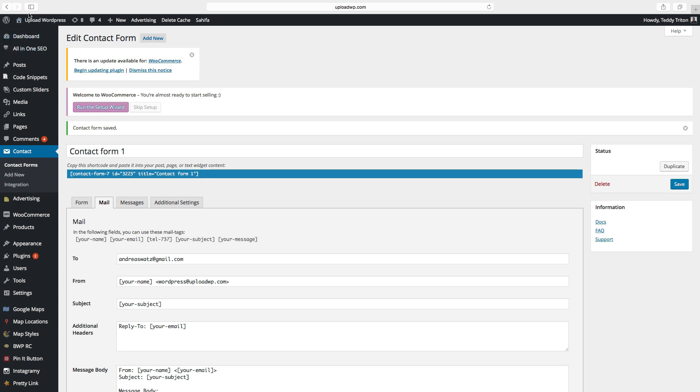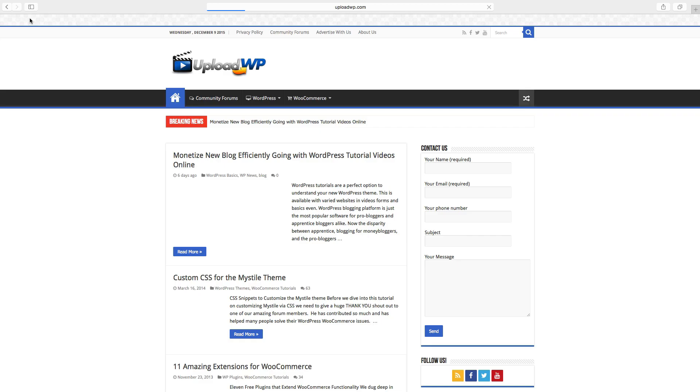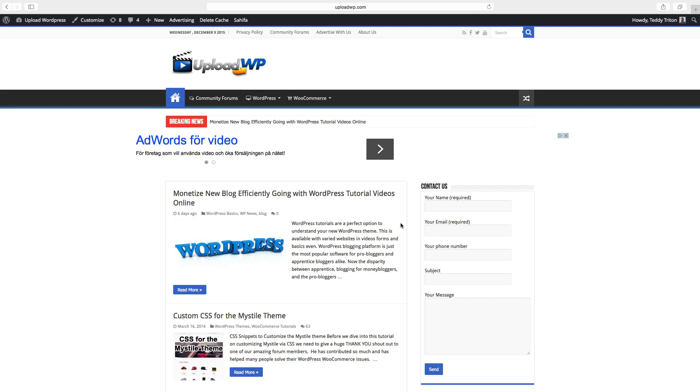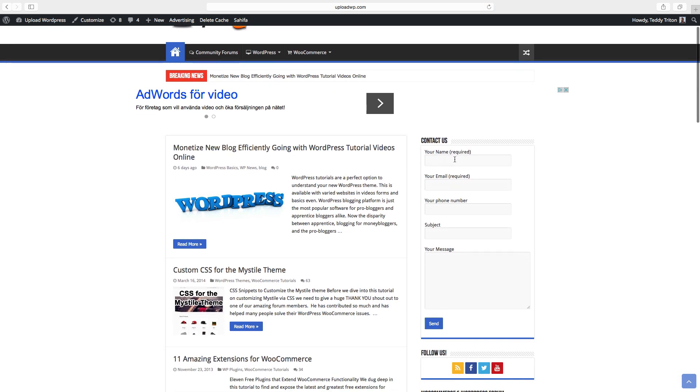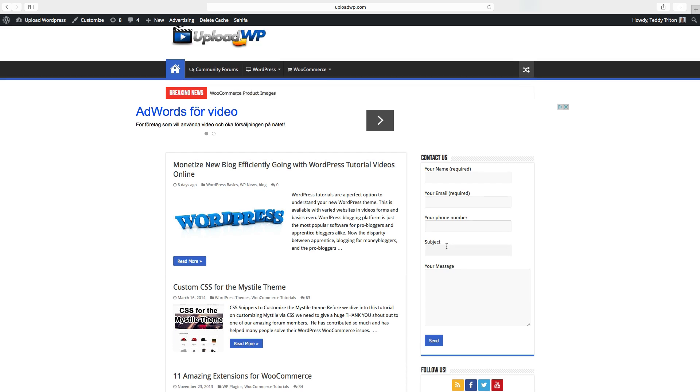Go to your website. Okay, so now we have the extra field, your phone number. And you can add extra fields if you want.